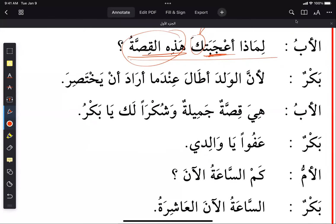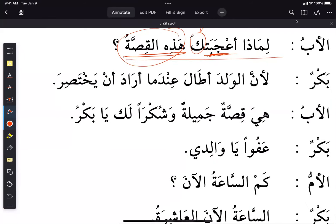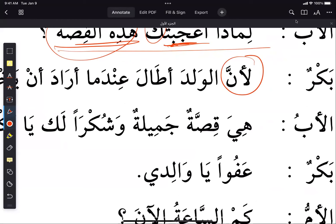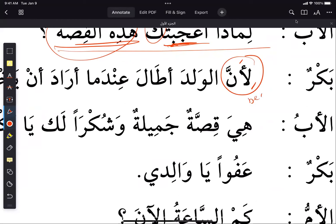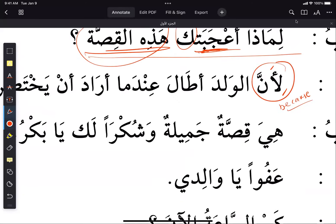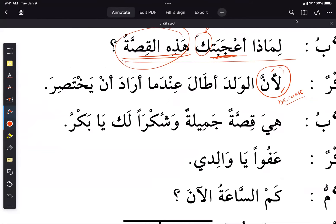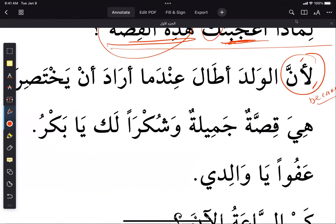Bakar said 'lianna', which means 'because'. 'Lianna' — because — the boy 'atala'. The verb 'tala' means to be long; 'atala' means to prolong something, to make it long. So because the boy prolonged...